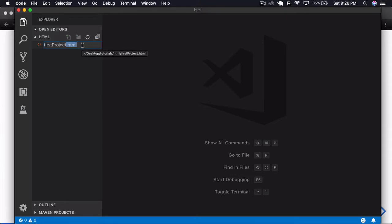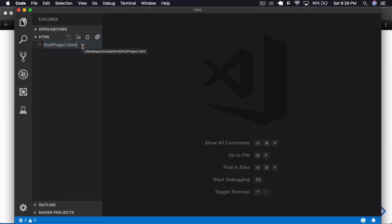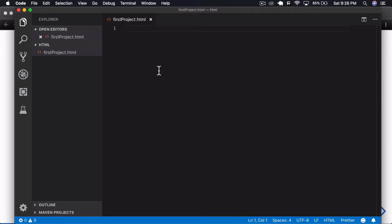The '.html' extension tells the interpreter that this is an HTML file, so treat it as one. If I save it as '.js' it becomes JavaScript, and if I use '.py' you can see it gives us the Python icon. But we're working with HTML, and you can see that opening and closing tag symbol. When we press Enter the file should open for us.